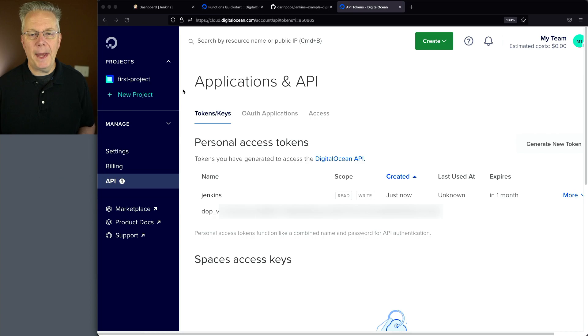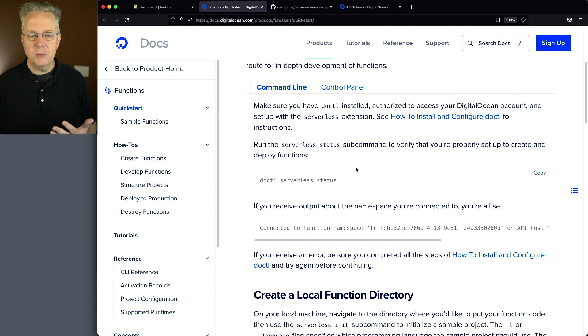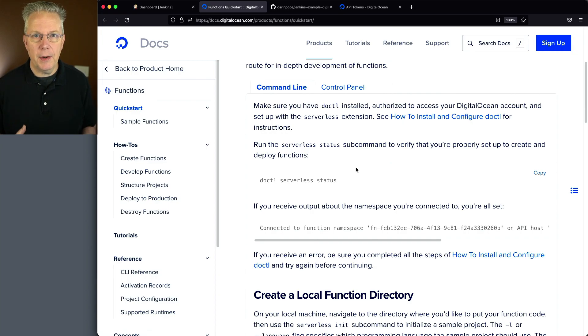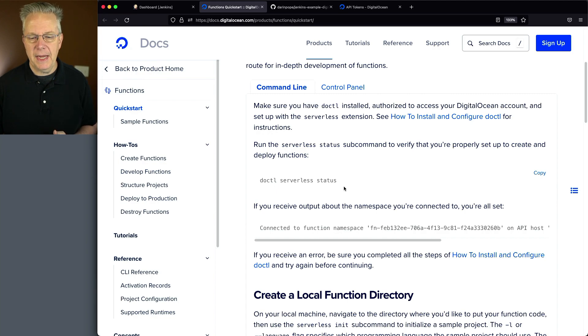Now, if we go back over and take a look at the documentation for our functions overview, what we can see is in using the DigitalOcean CLI or DOCTL, we have an option to call DOCTL serverless status.